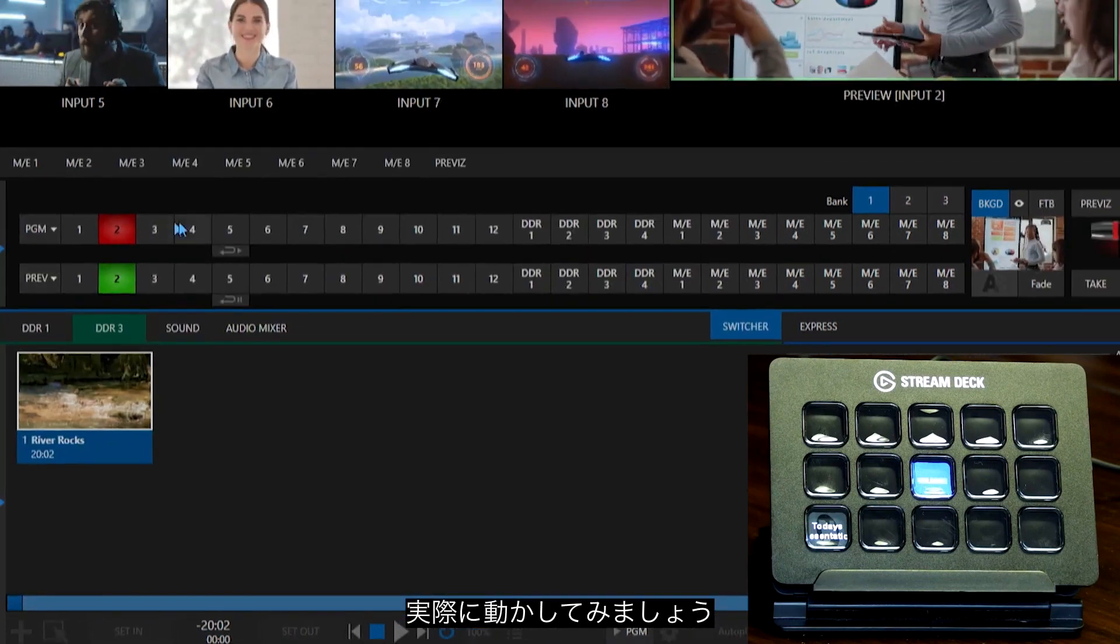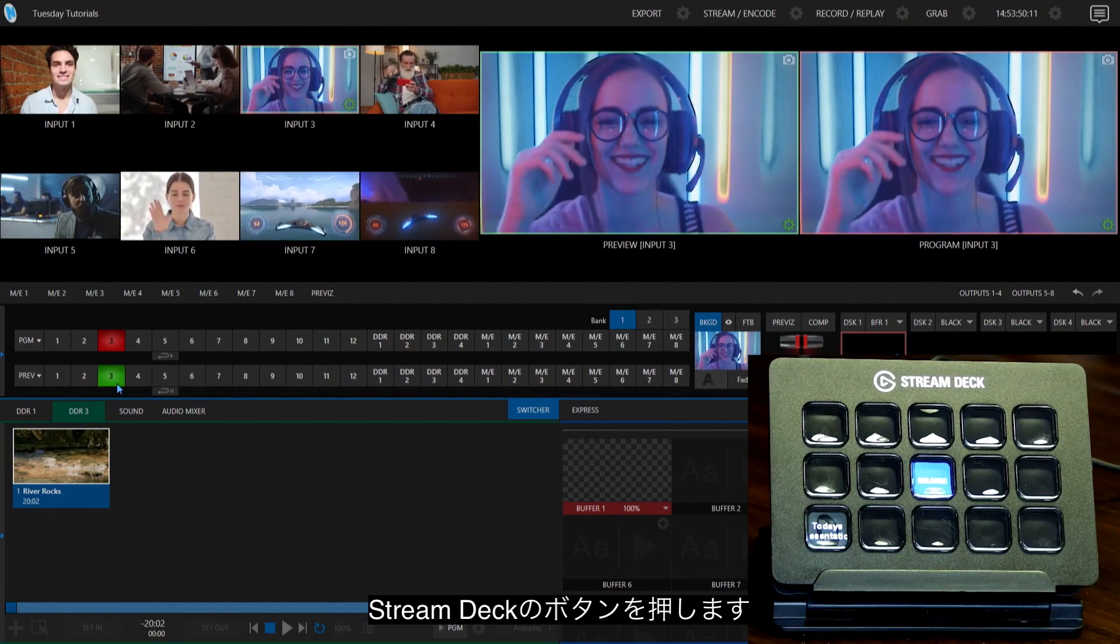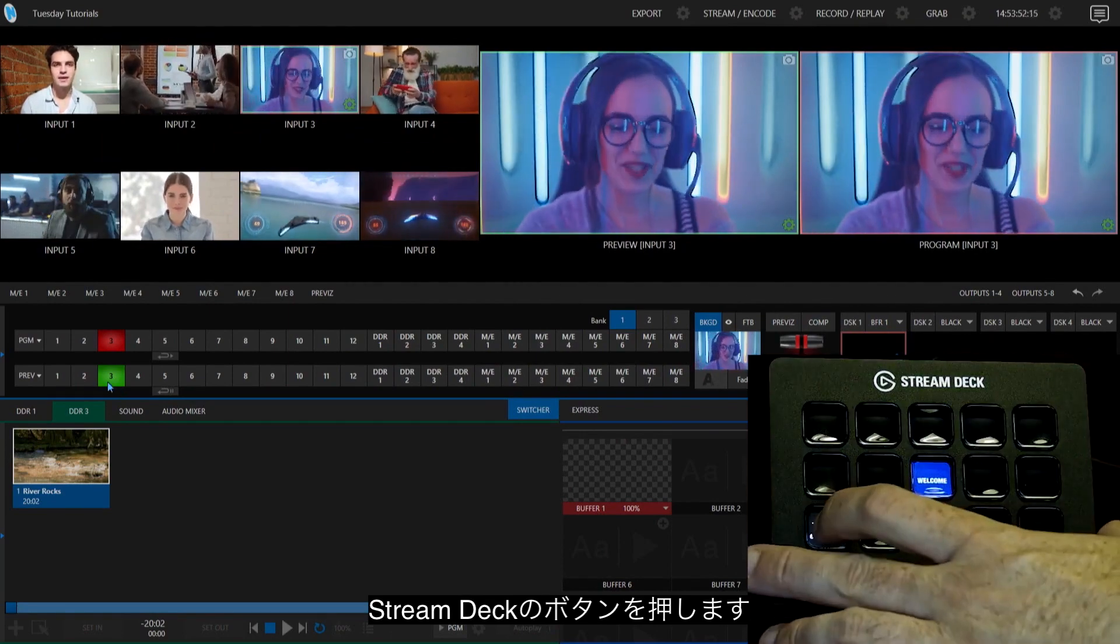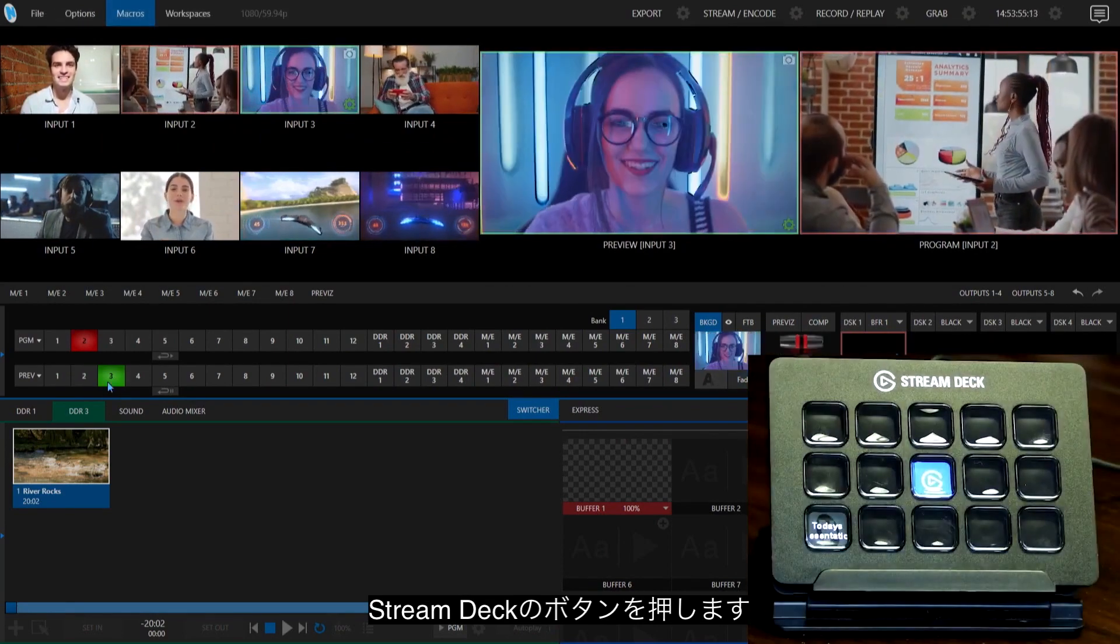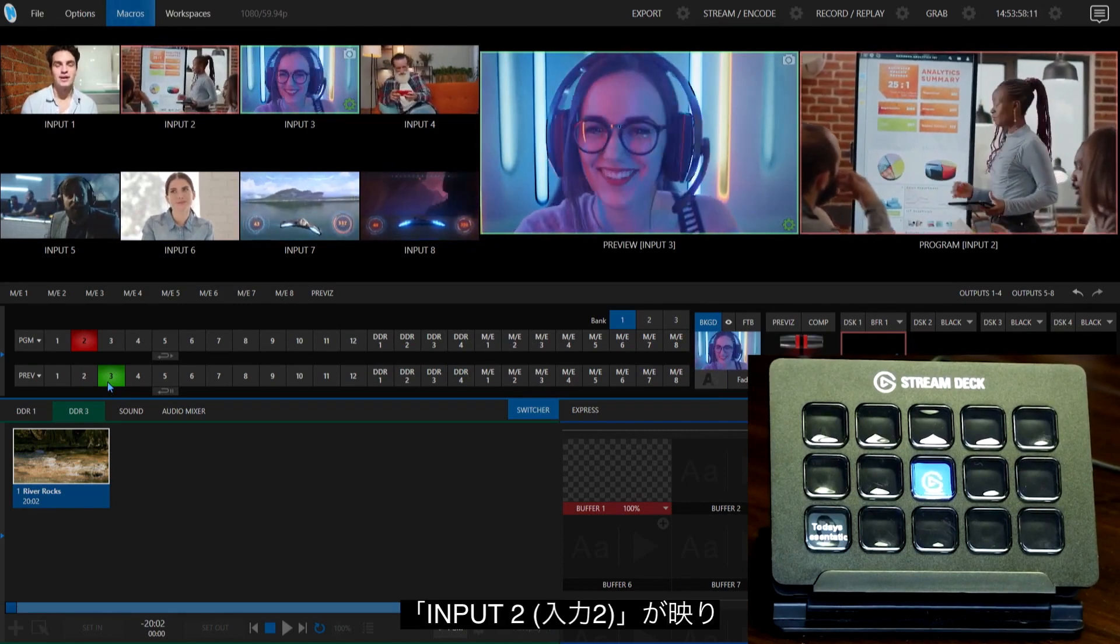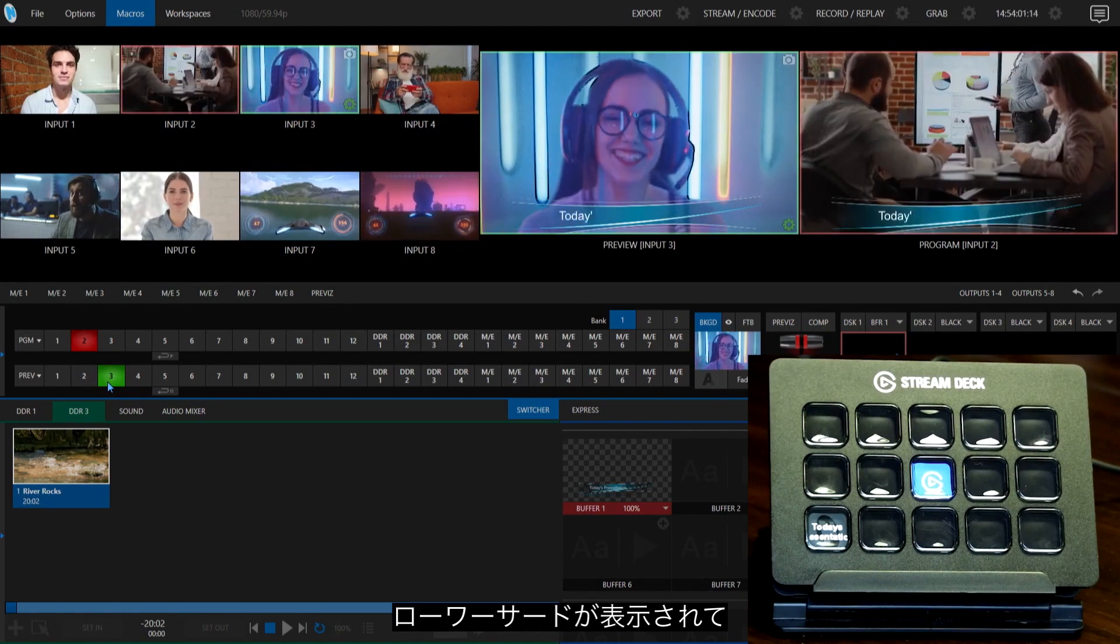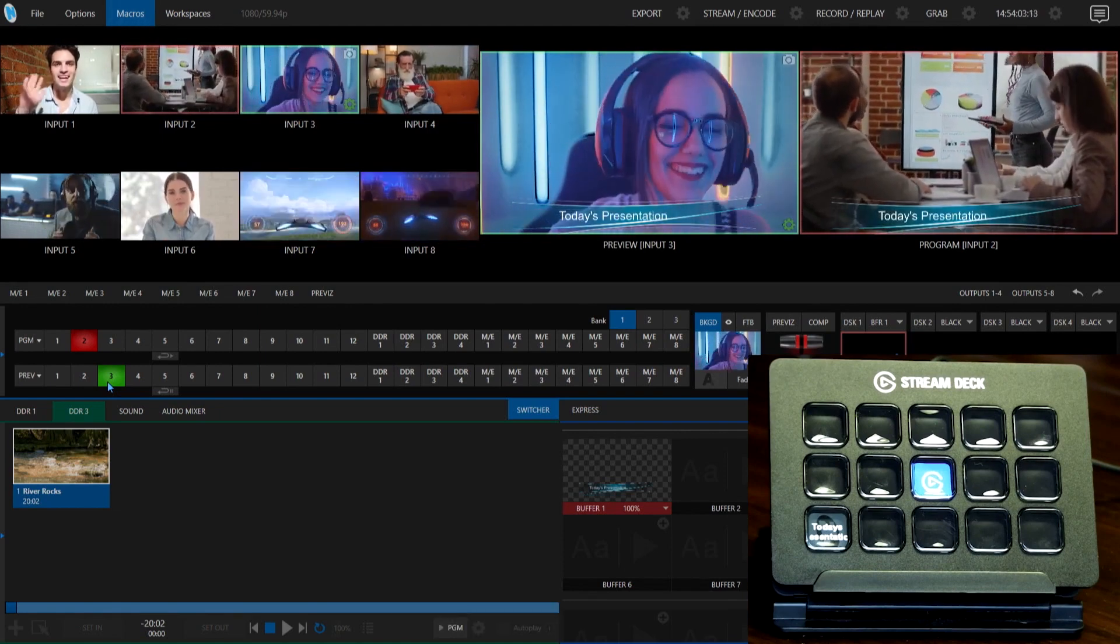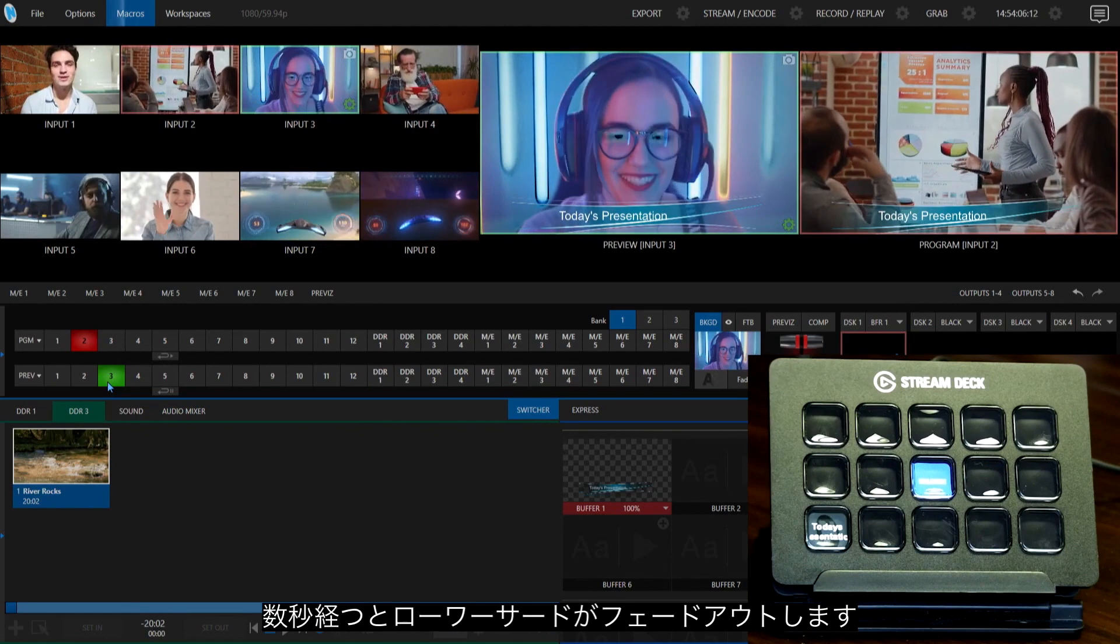So, let's go ahead and reset this to something else, and I'll go ahead and press that button, Today's Presentation, boom. It goes up to input two. Here comes my lower third. And then that lower third will fade away.